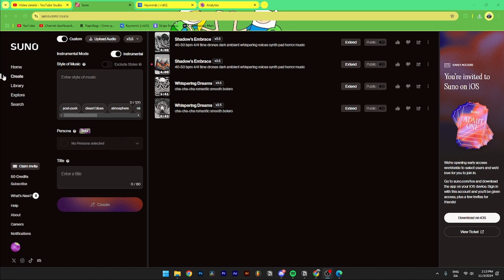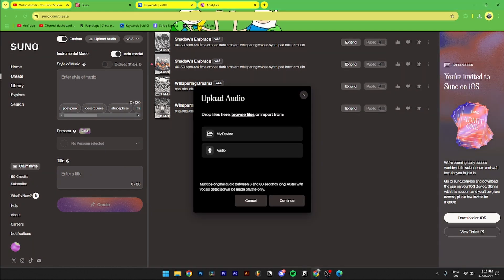Then from here you need to go down to create, then from here you need to go up to upload audio. When you click on this you have three opportunities: you can browse your files, you can select it from your device, or you can record the audio.